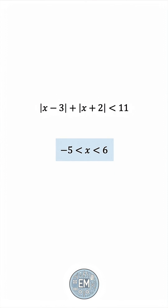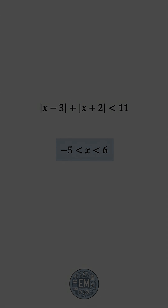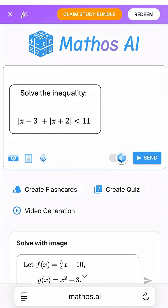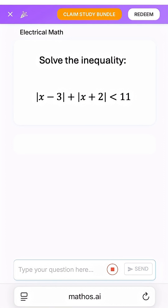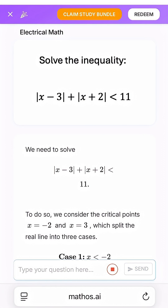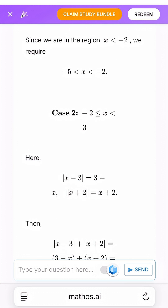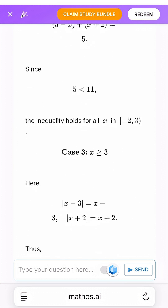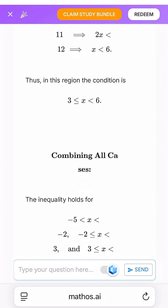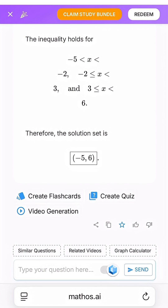Now then, let's head over to Mathos AI and have it verify our work. I put a screenshot of the problem, and let's see. We have case 1, case 2, and case 3, and the same final answer. Great.